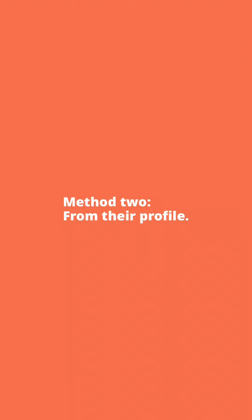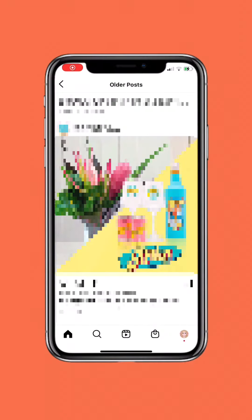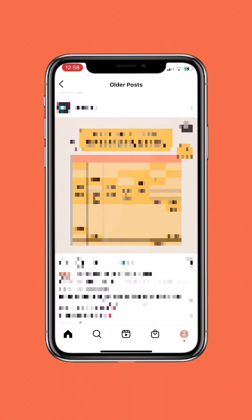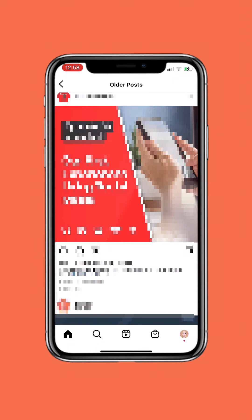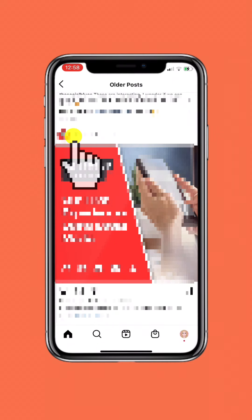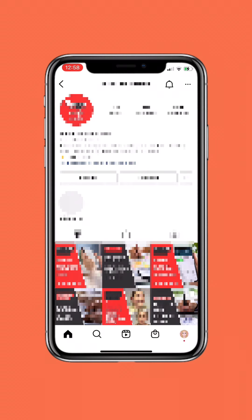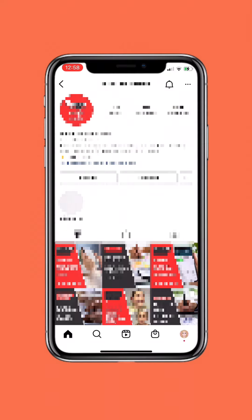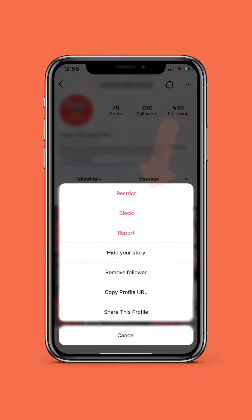Method 2: From their profile. If you're scrolling through your feed and spot someone you don't want on your follower list, or you're already on their profile page, you can remove them as a follower directly from their profile. In the top right-hand corner of the screen, you'll see three little dots. If you tap on those dots, a pop-up will appear at the bottom with a number of options.